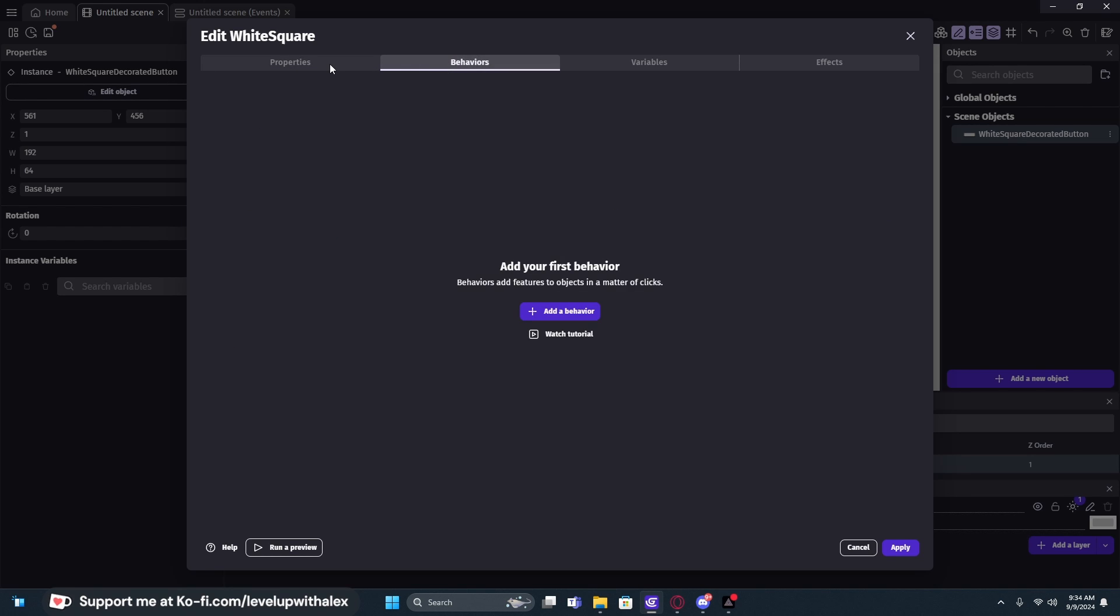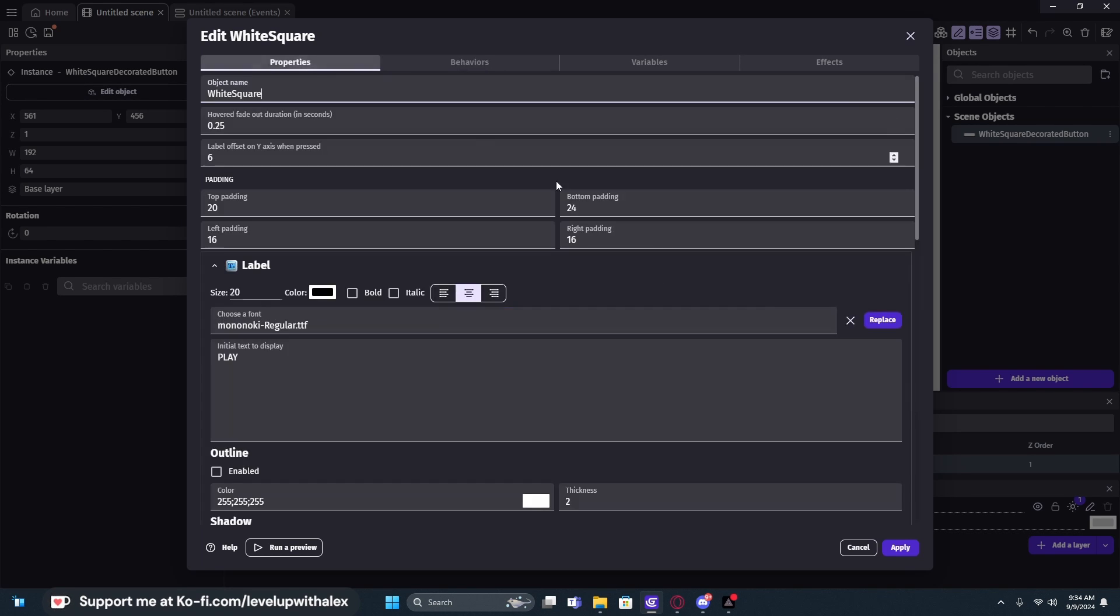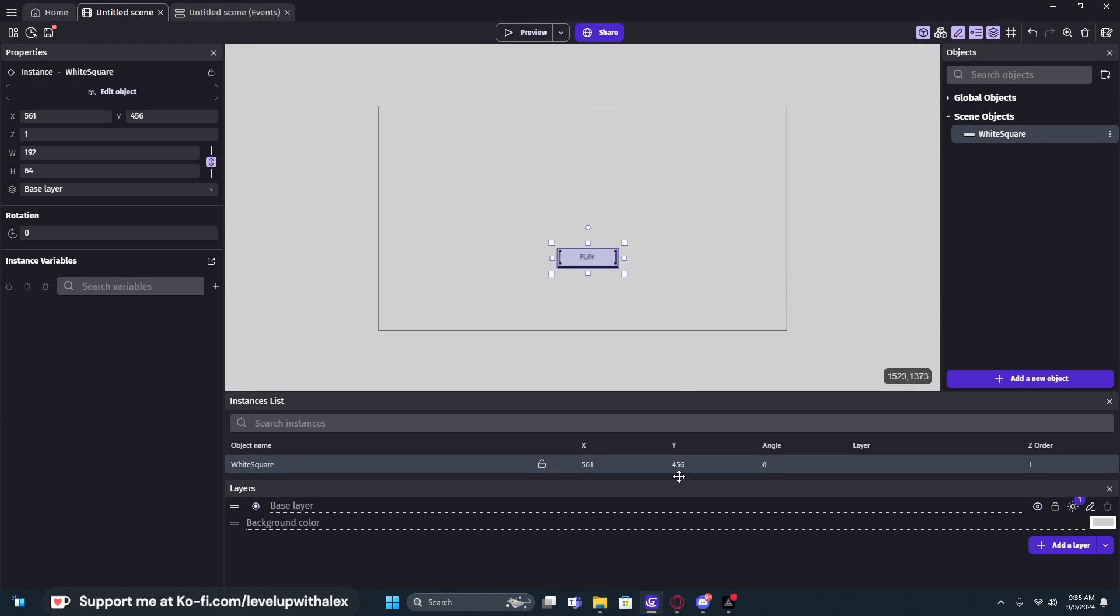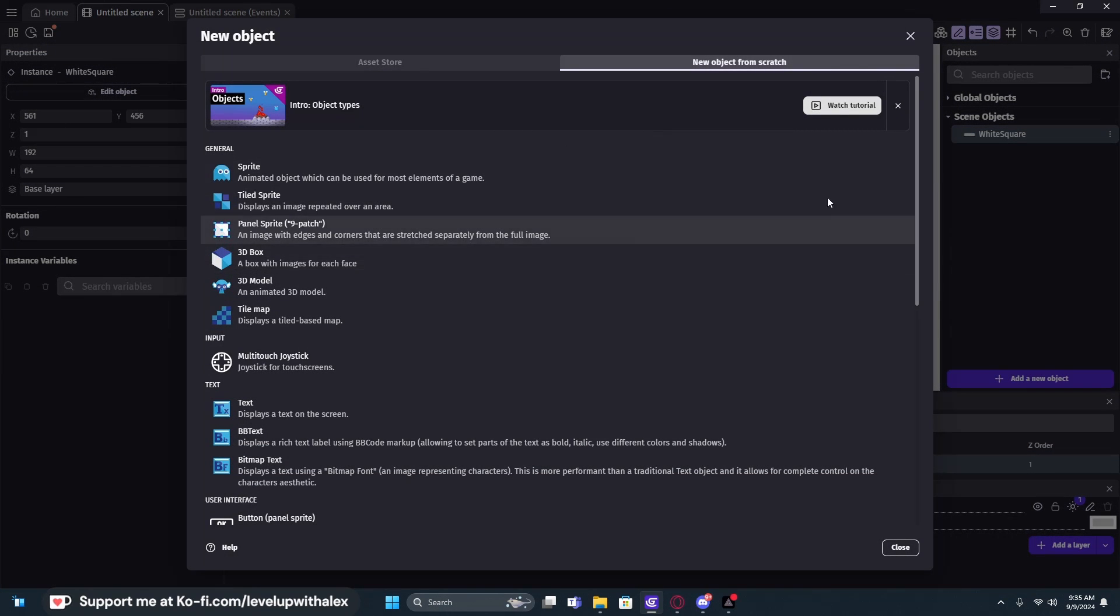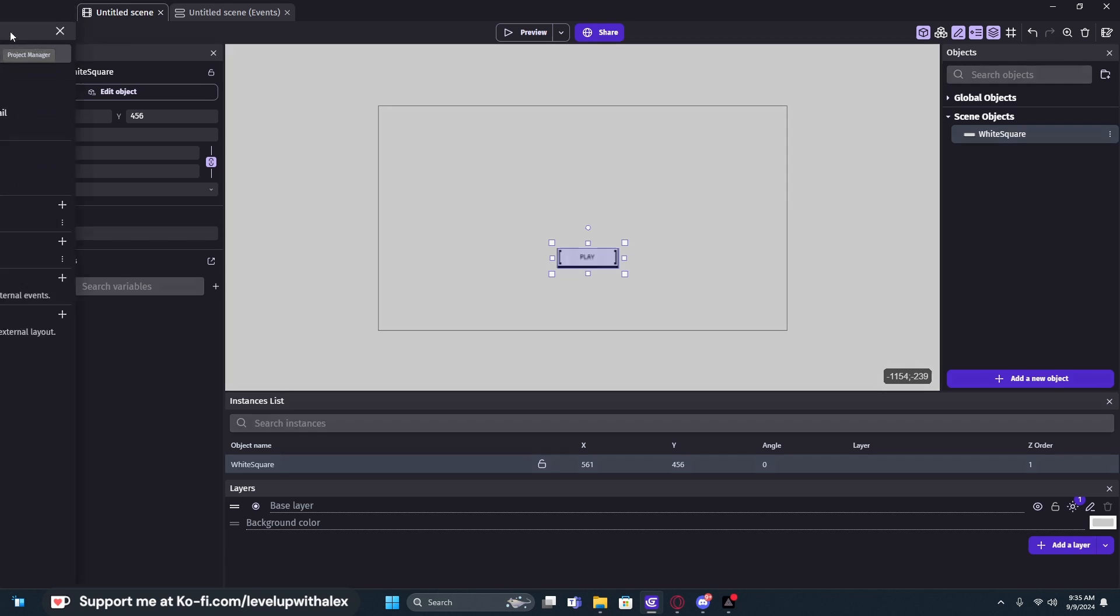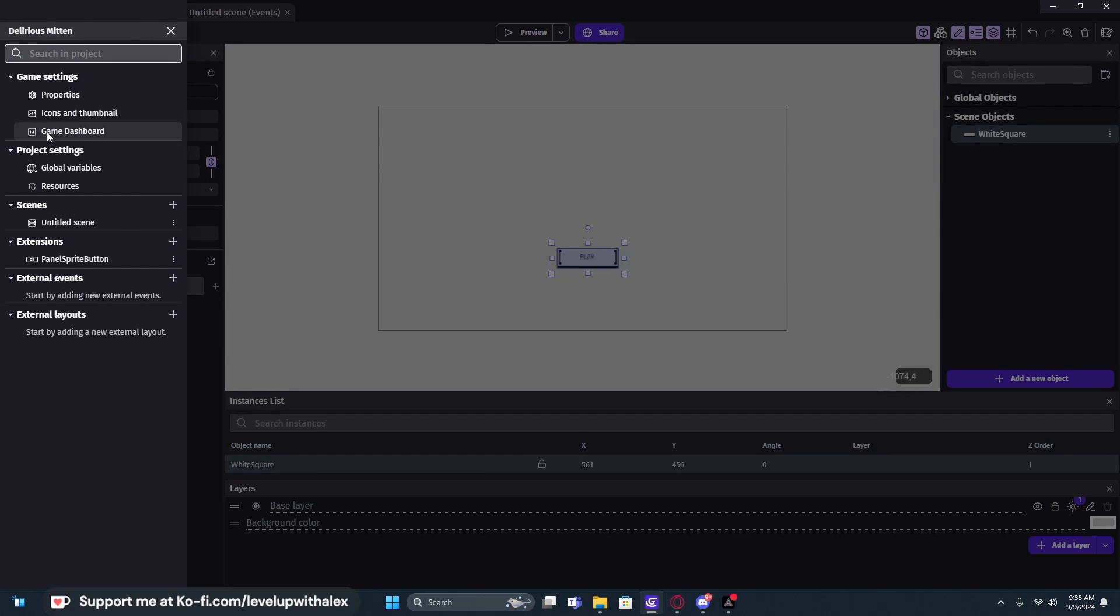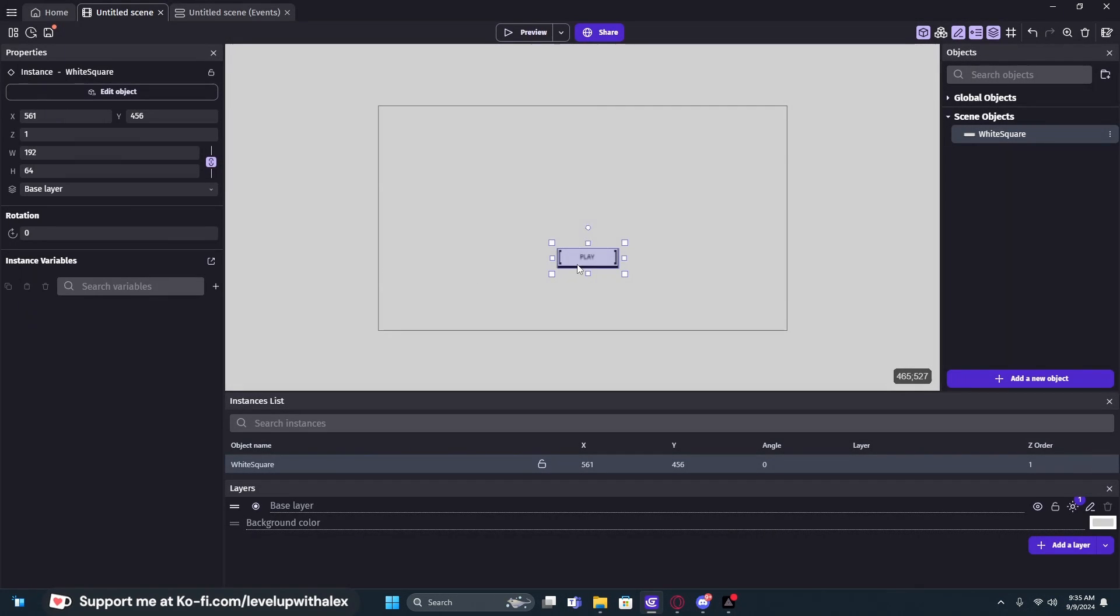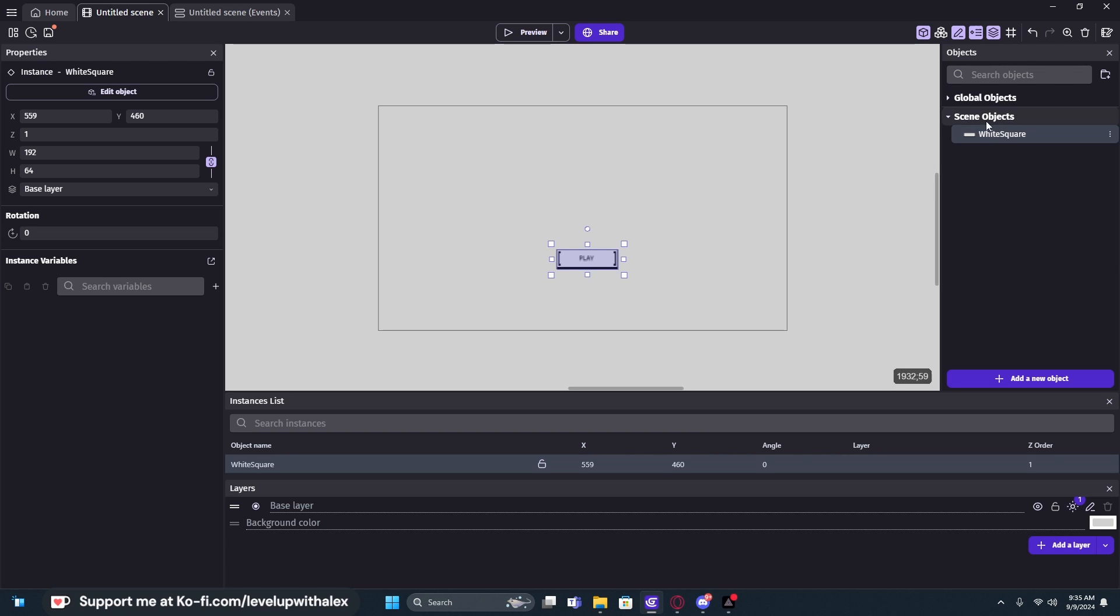Now, this button has no behaviors, so it's all baked into the object. But what you may not know is when you add certain objects in GDevelop, especially things that are already built into the scene object creator, if we go over here to our property manager in the top left and then look down on our extensions, it's added the panel sprite button extension.